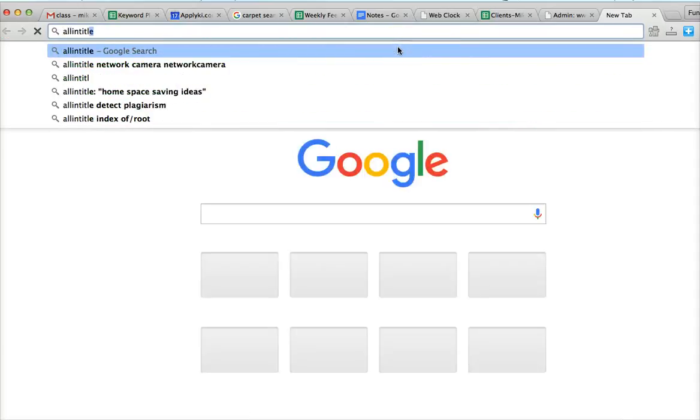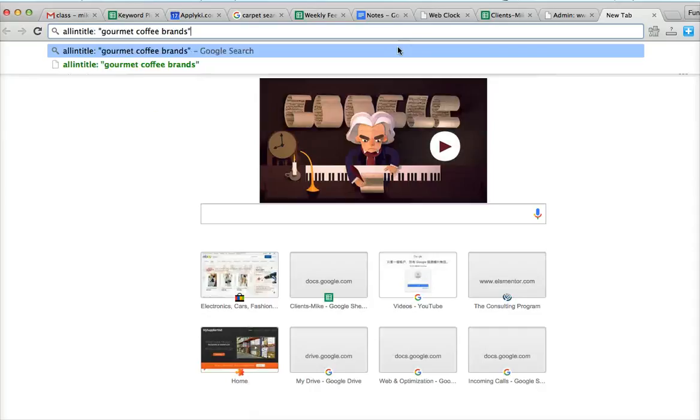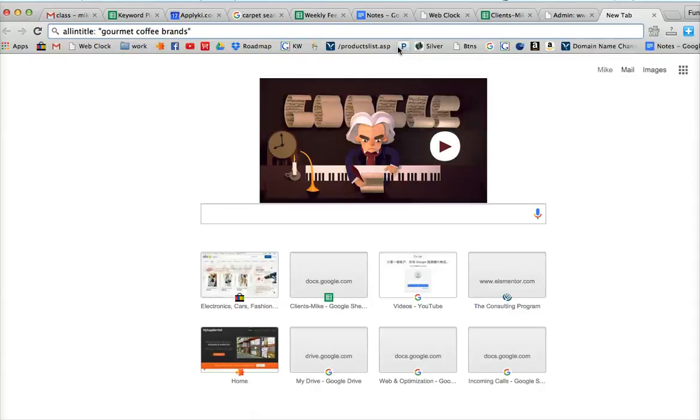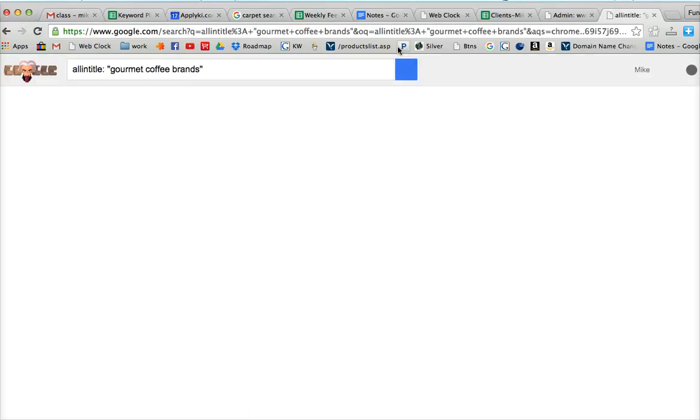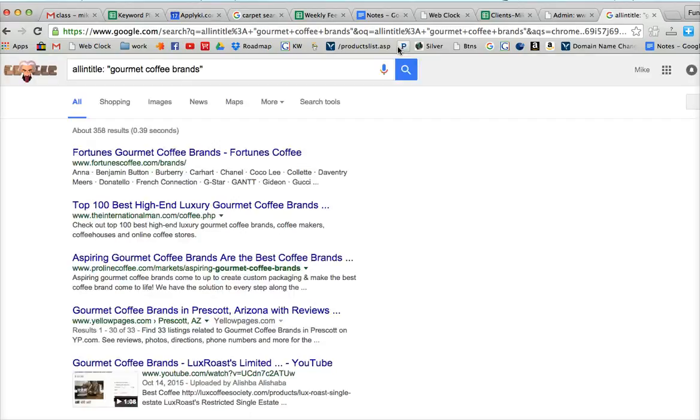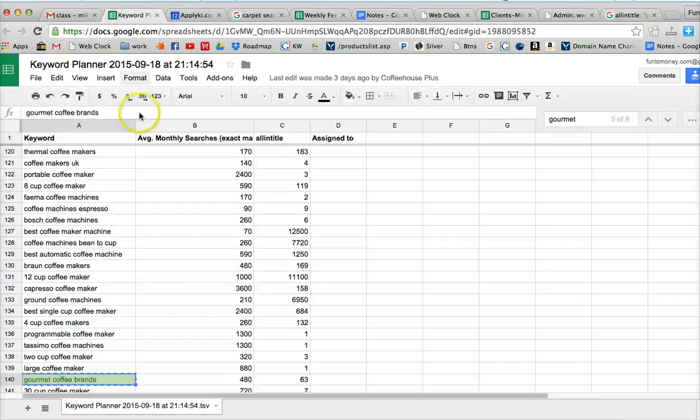So we'll go do a search for all in title with that key phrase. And if you've got a phrase that has some decent search results and your all in title looks a little low, then double check it. So this all in title is about 358, not 63. So that was off.